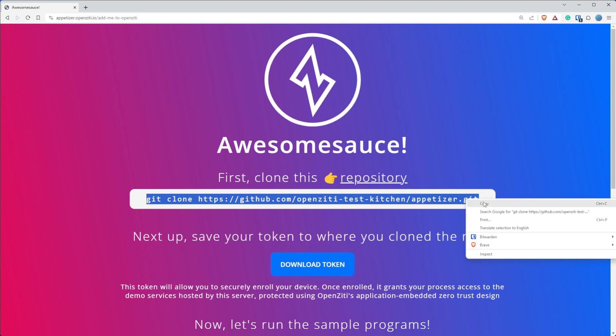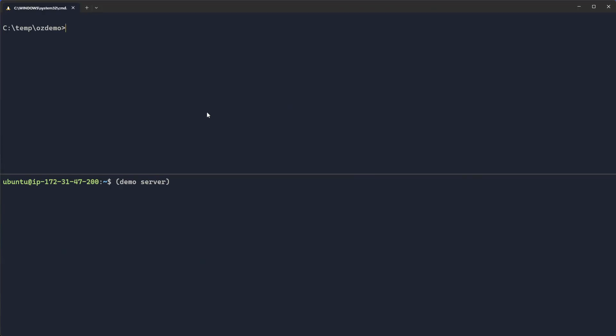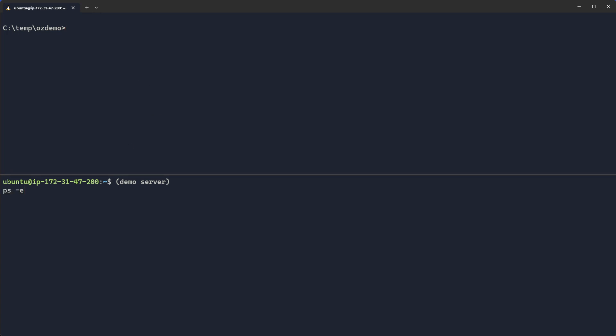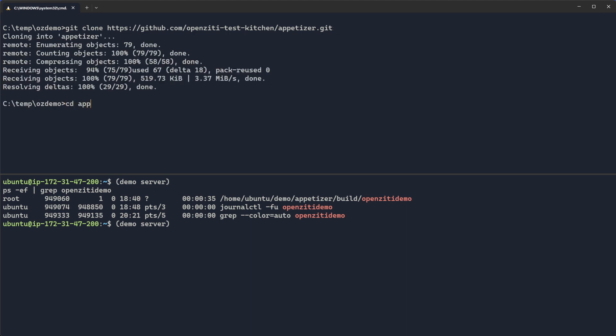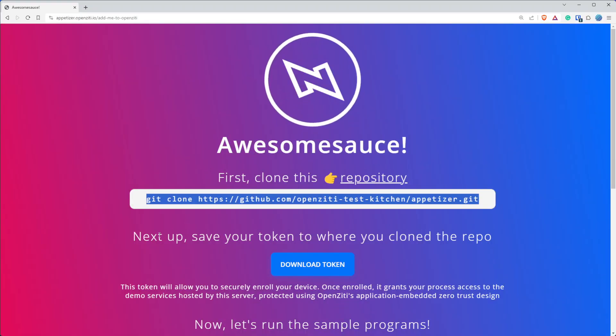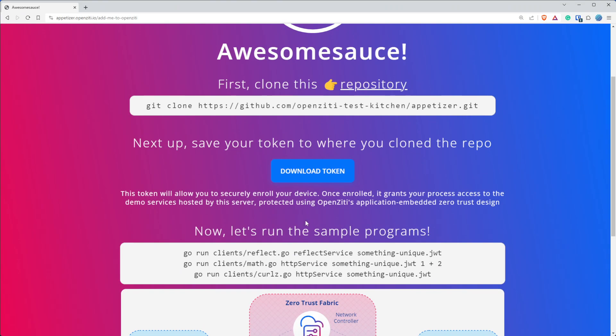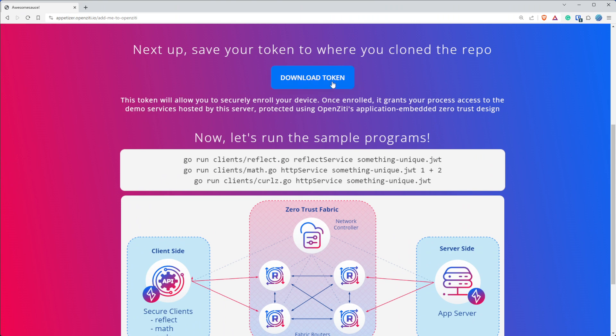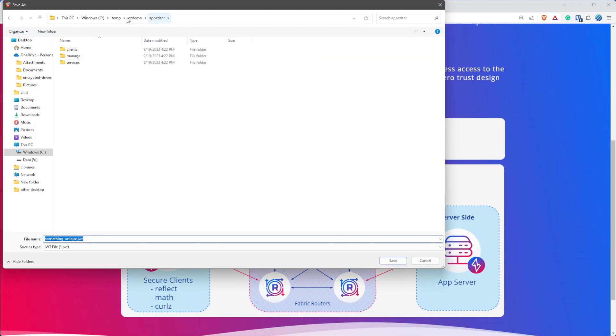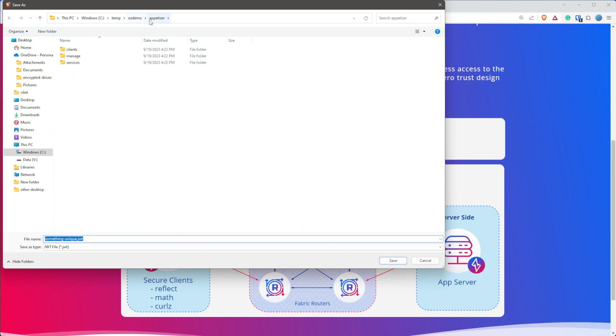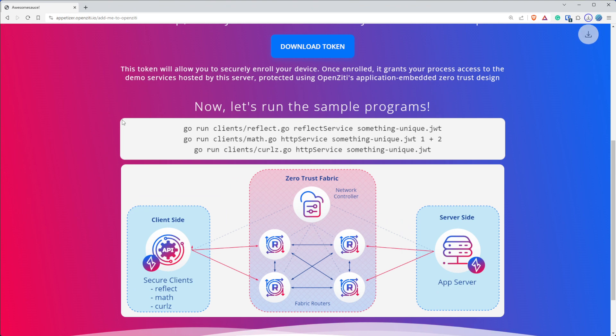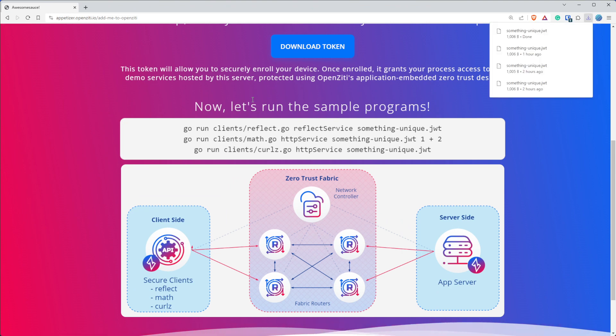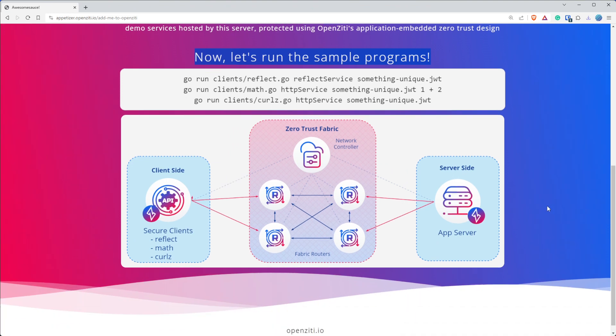So it says we're going to clone the appetizer. Why don't we go ahead and go to our terminal. On the top here you'll see my local computer. I run Windows. And on the bottom you'll see I have SSH to that demo server. And so if I do a ps -ef pipe grep for OpenZiti demo, you'll see it is running out here. Now let's go ahead and run that clone command that the instructions told us to do. Cloning appetizer. And now let's cd into the appetizer folder. Now it says save your token to where you cloned that repo and download that token. You see my token's called something unique. We'll just save that token.